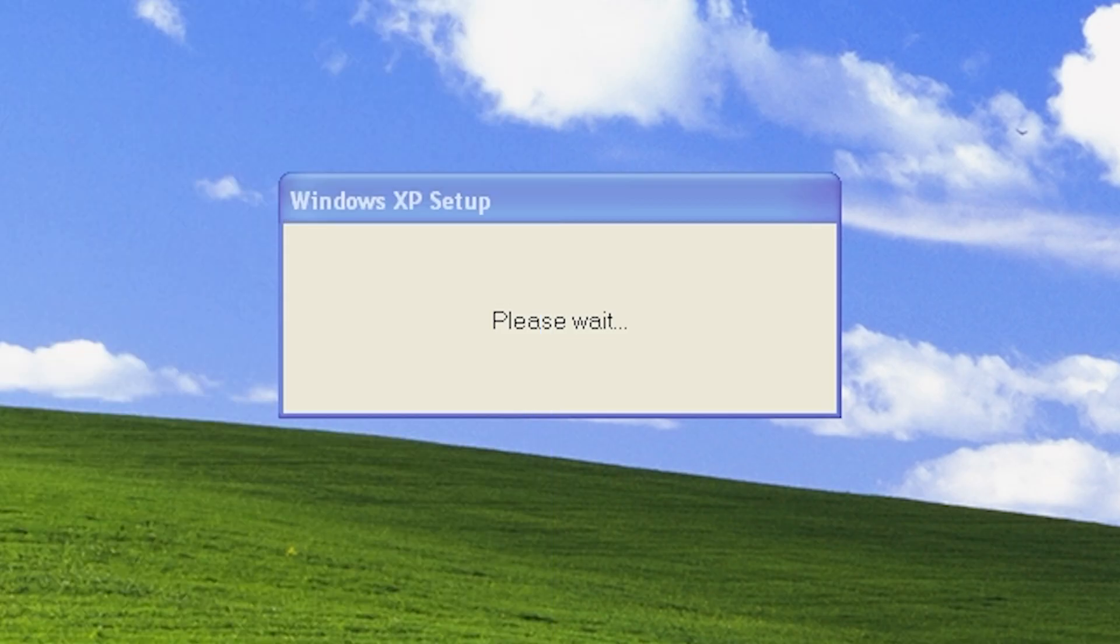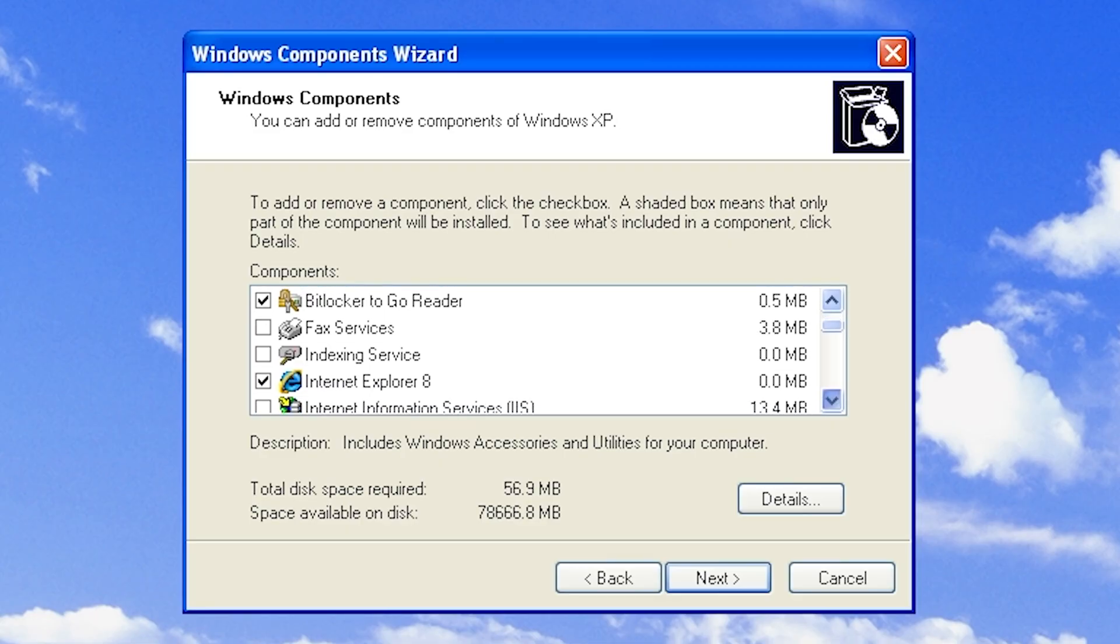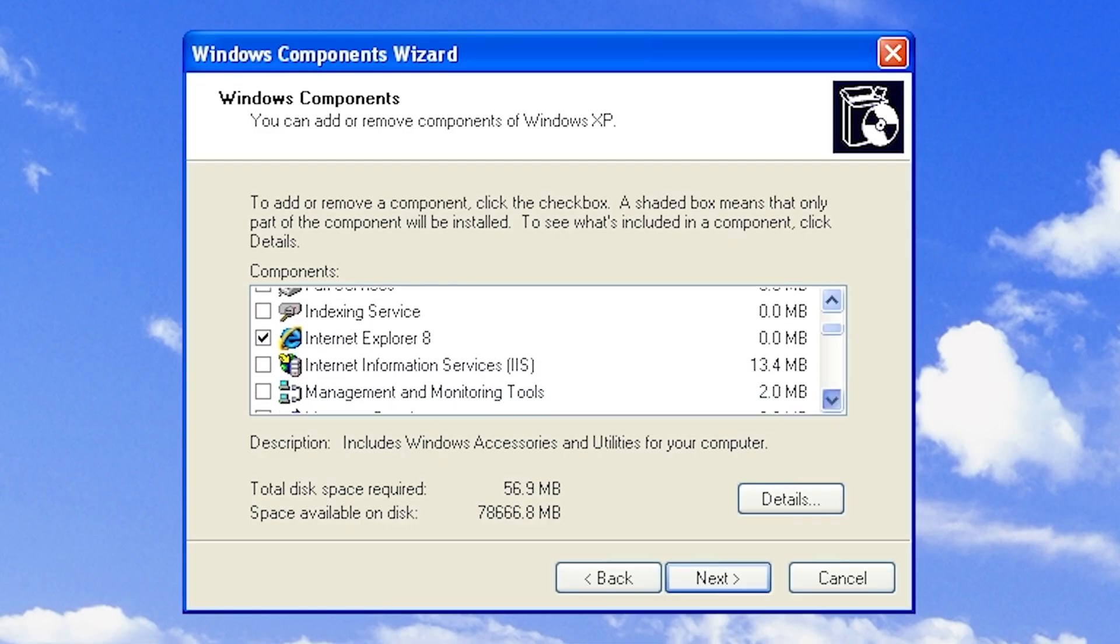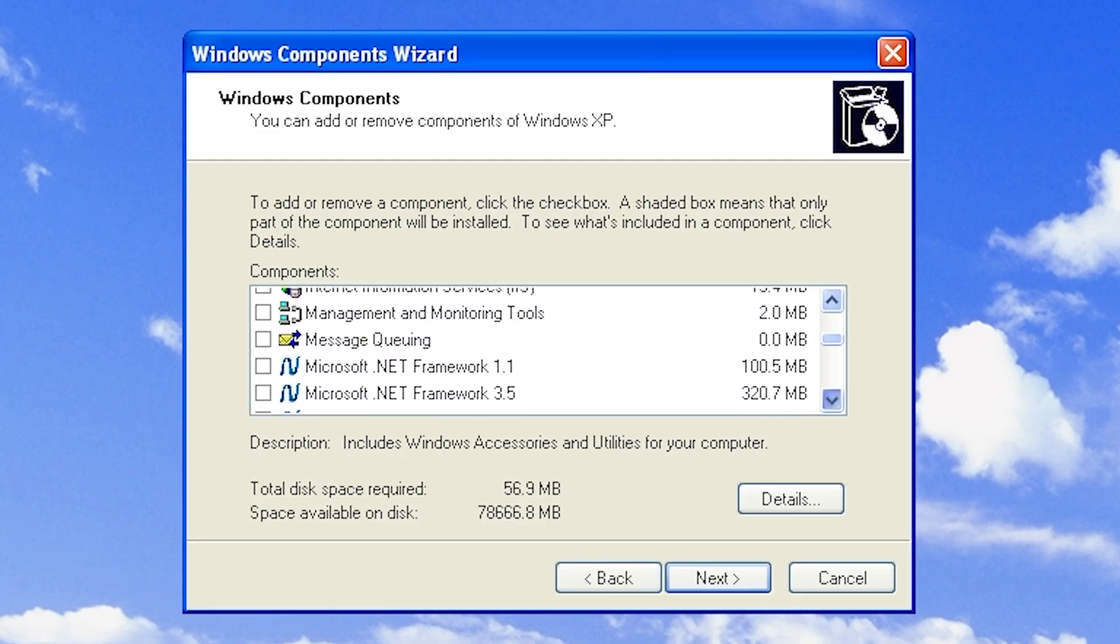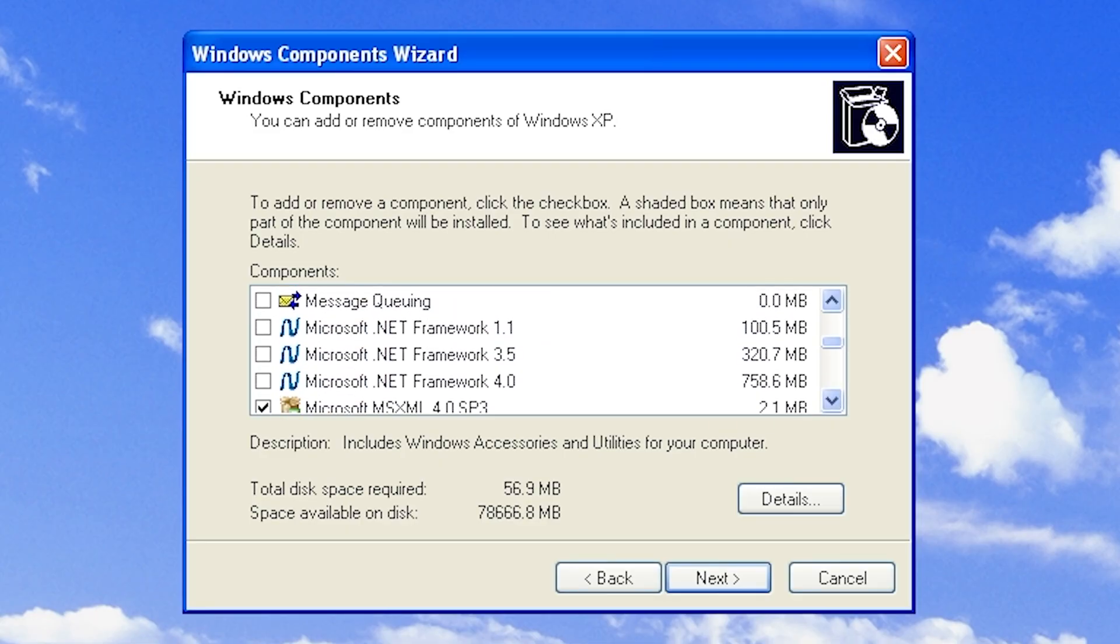Also, if you want to install that .NET Framework, be prepared to wait about 30 to 45 minutes.